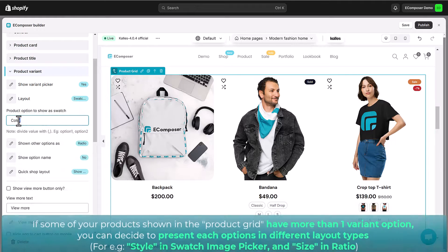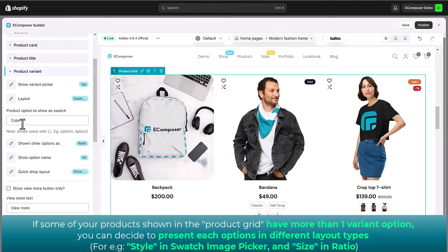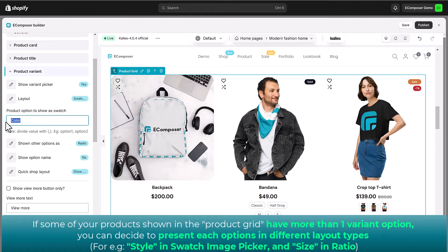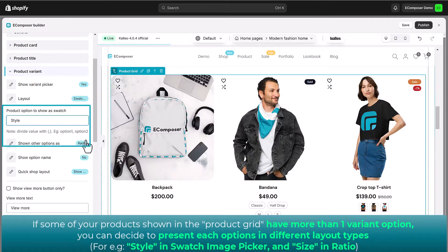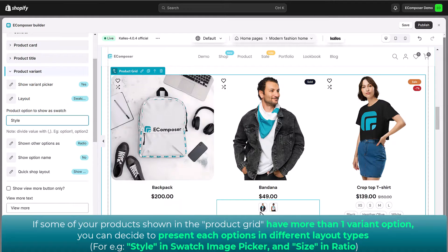If your product items have more than one variant type and you have chosen the layout swatch image or color picker, then remember to set up the product option shown as swatch. Then, change the settings for the other variant option here.